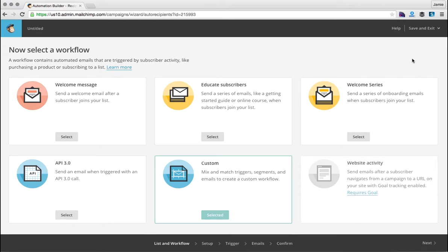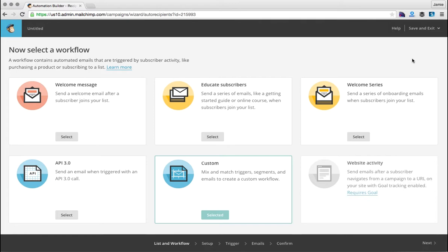In MailChimp, there are two different kinds of automation sequences you can set up. The first kind of sequences are triggered by an action, and the other kinds are triggered by a date. You'd want to use the date-triggered automation sequence to automatically send folks emails on important dates, like a happy birthday message or maybe a yearly renewal reminder message. In this video, I'm going to show you how to set up an action-based automation sequence in MailChimp.